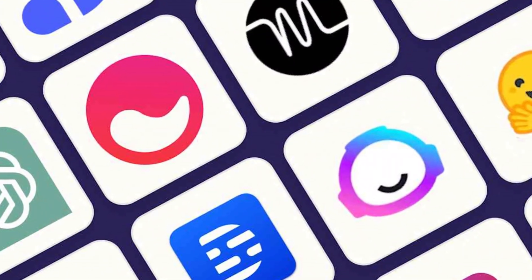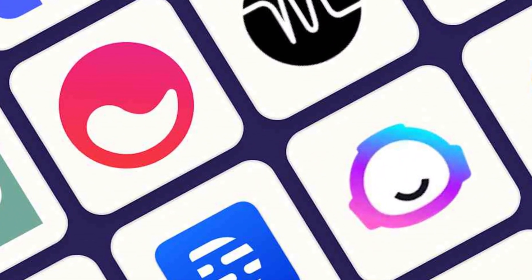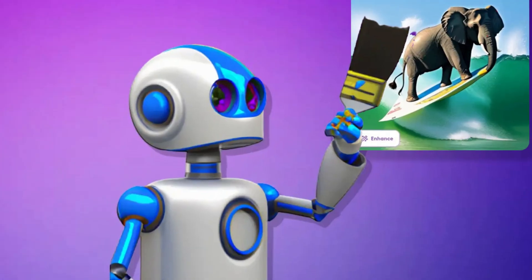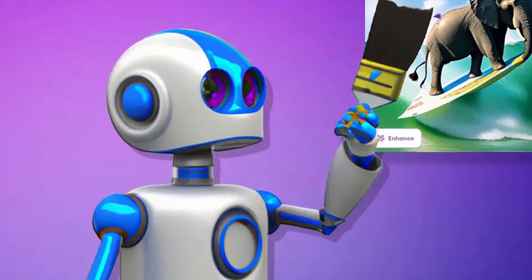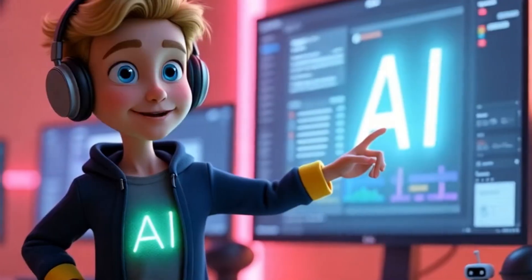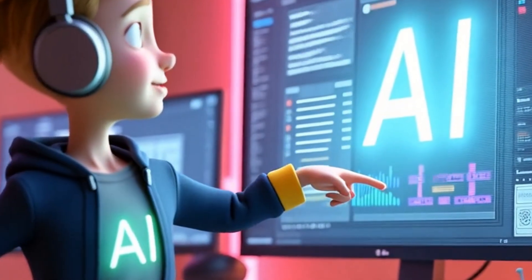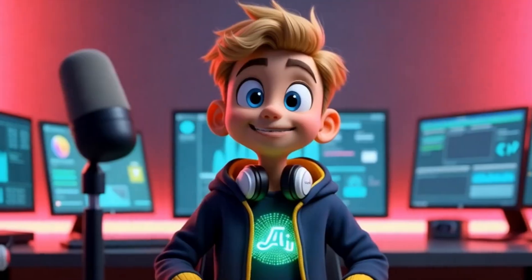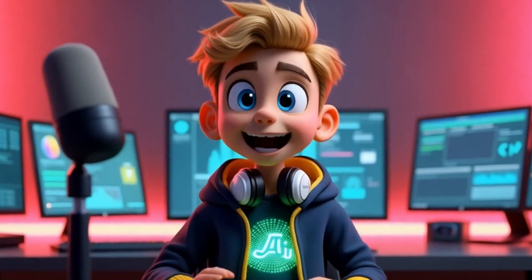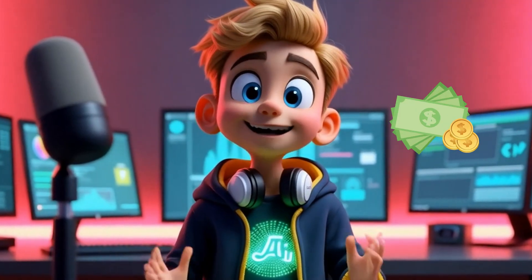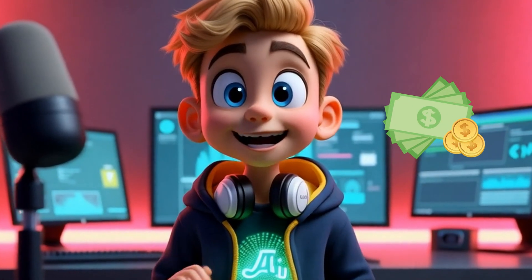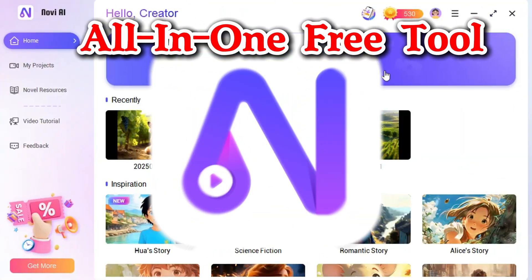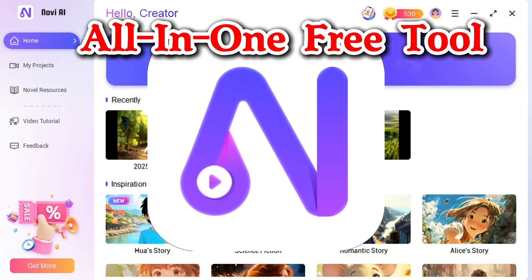Typically, you need different tools to write a story, generate images, animate them, add voiceovers, and then edit everything together. Plus, you'd usually pay over $70 a month for these subscription services. But today, I'm going to show you an all-in-one tool that handles everything.